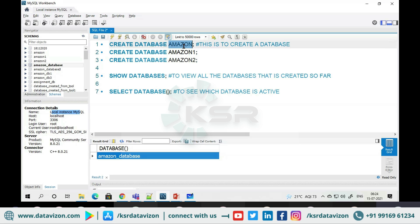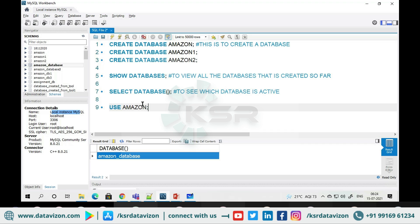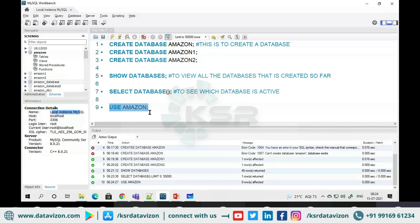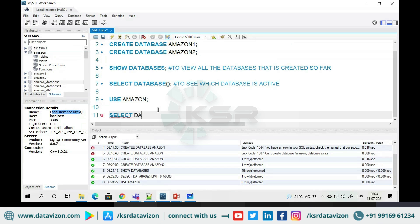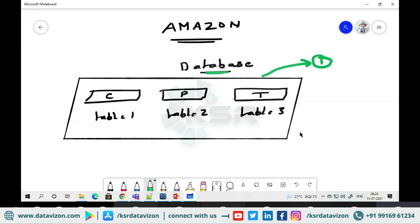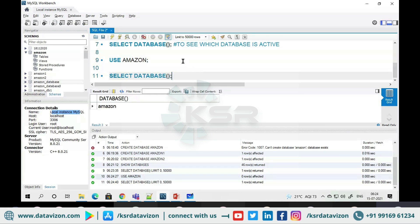Currently some other database is active, but I want to switch to the amazon database I created. To change the active database, you write: USE amazon. When you say USE amazon, the connection changes — going forward, any tables you create will be created inside the amazon database. I run this — no errors. Now I run SELECT DATABASE() again, and amazon is now selected.